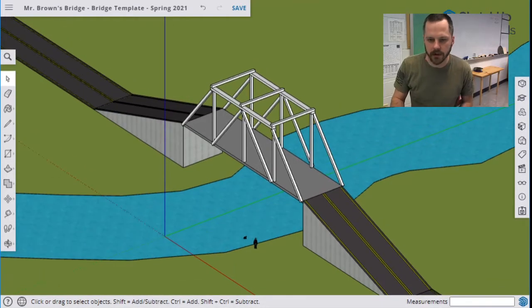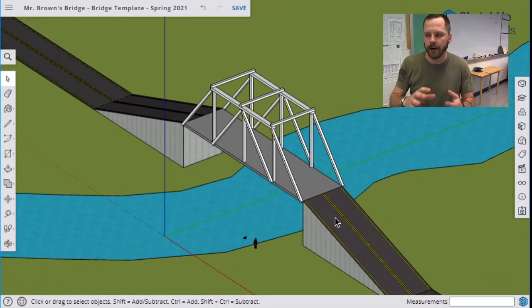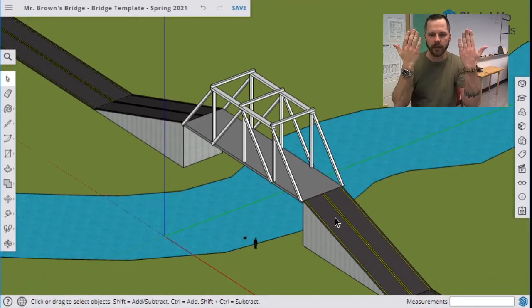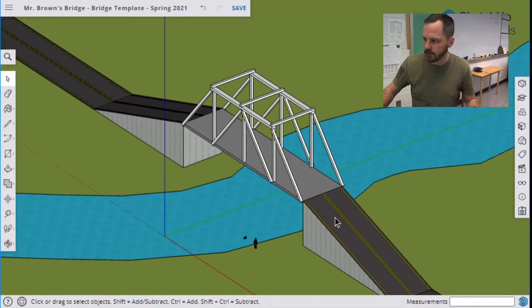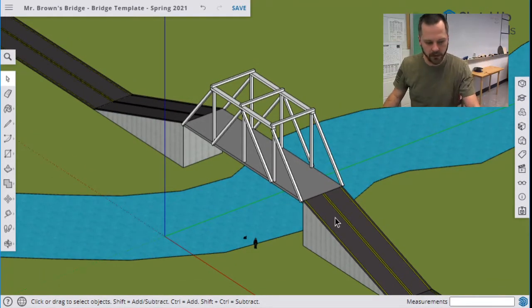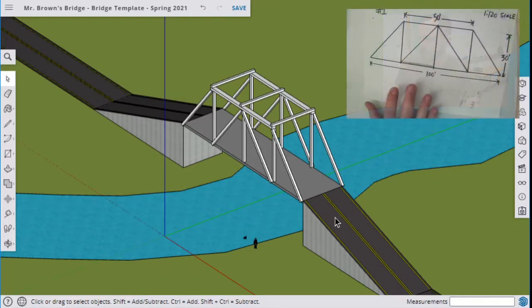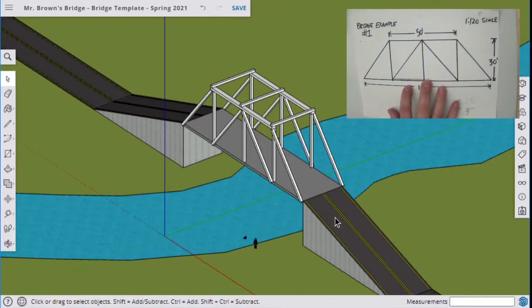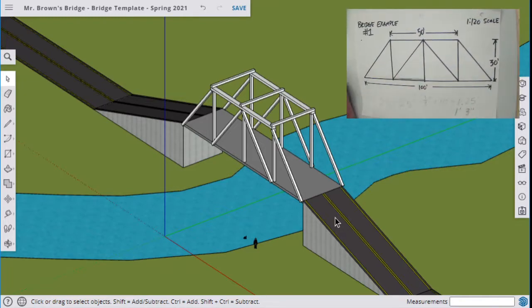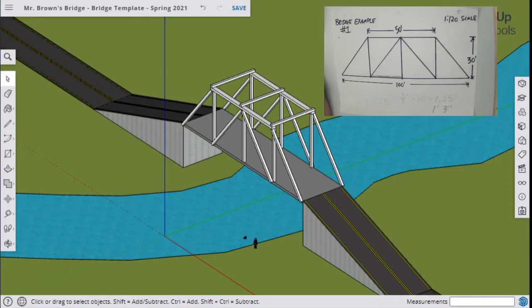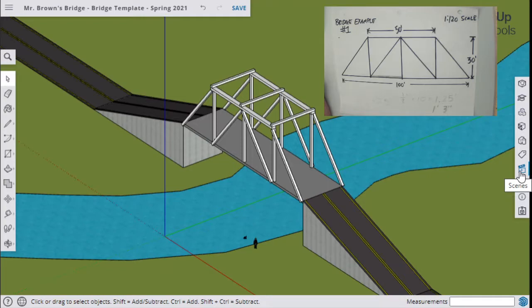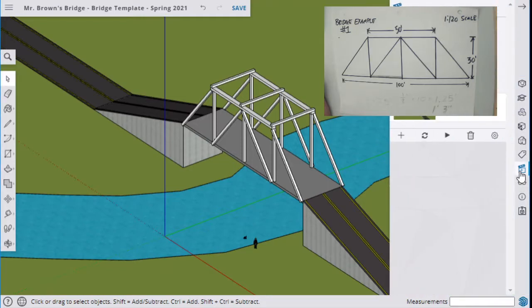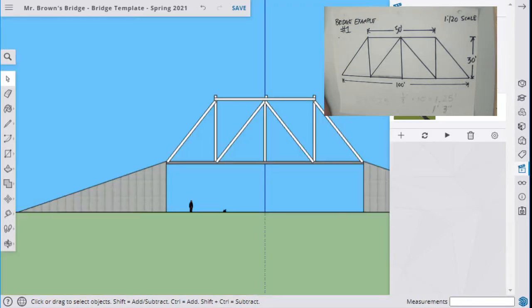And then the other one you turn in, I want it to be a side view. So it looks just like your piece of paper right here. So what we're going to do for that one is here in SketchUp, you're going to hit the scenes button. So we mentioned this one a little bit earlier.